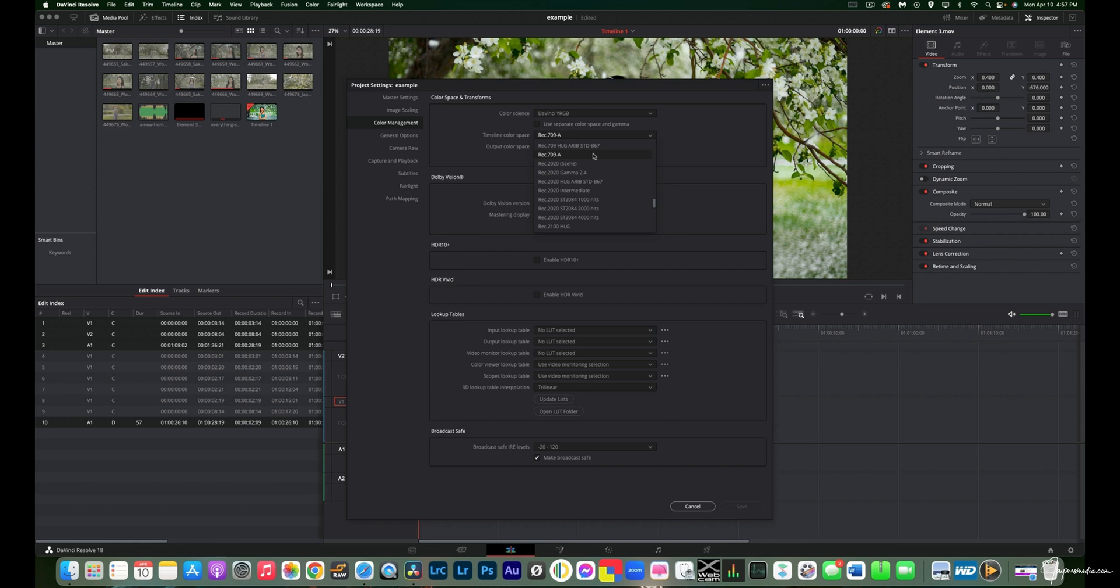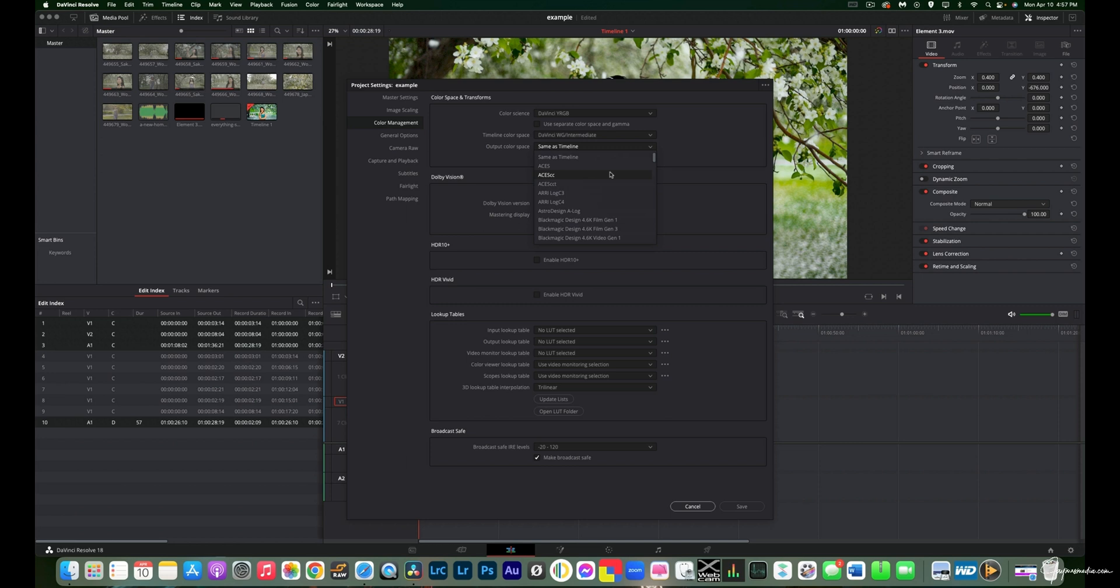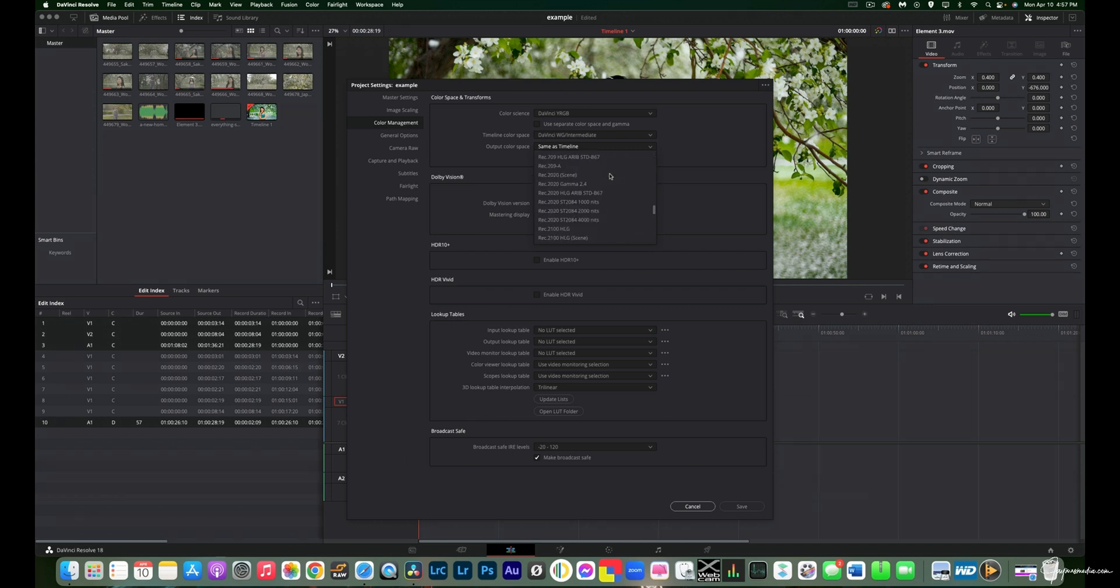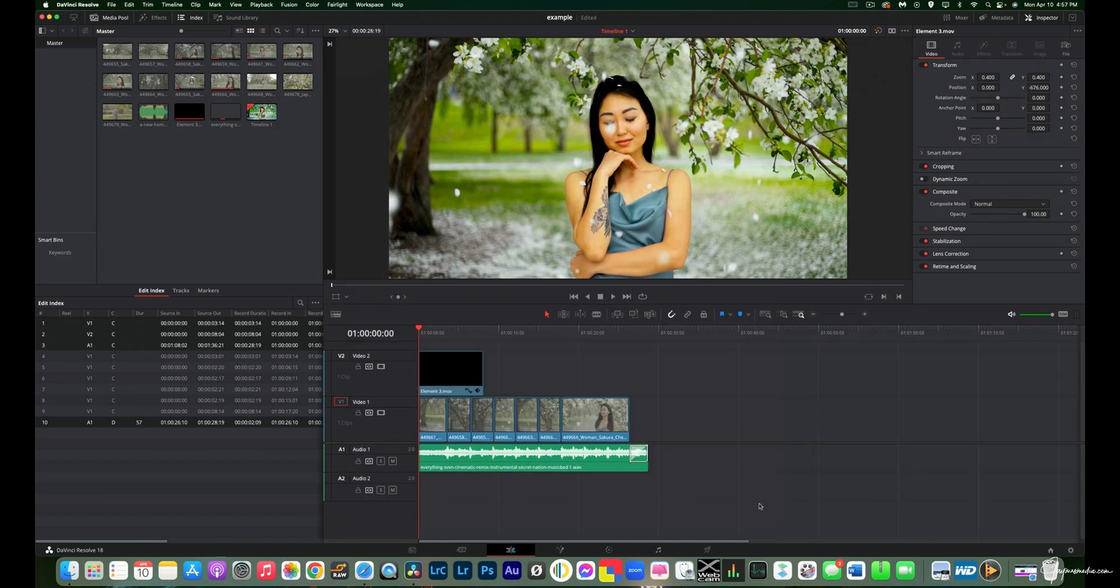But if you go up to timeline color space, you can actually use the DaVinci YRGB. That will give you the biggest color space you can actually grade your image in. And you don't have to worry about limiting yourself. So it has a higher ceiling than Rec.709 does. And then you can go down to Rec.709 right here. Rec.709 Gamma 2.4. Then you can go ahead and hit save.